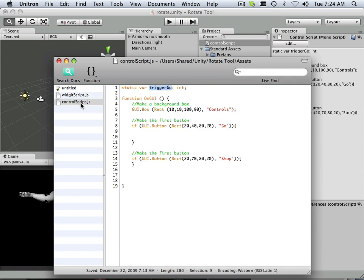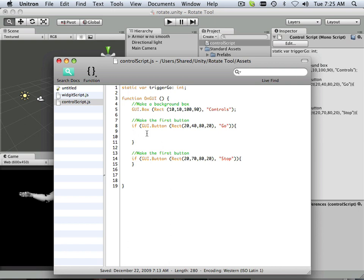So Control Script, it's got a button, and the first button's Go. So what do I need that to look like? Well, if I press Go, it's going to pass a variable. And that variable is going to be TriggerGo.